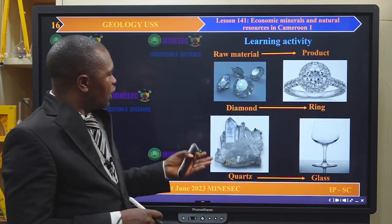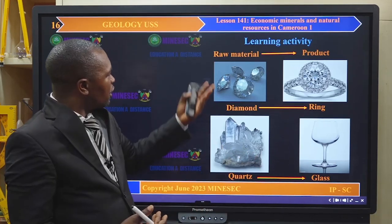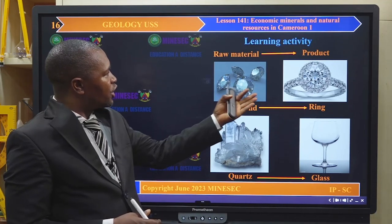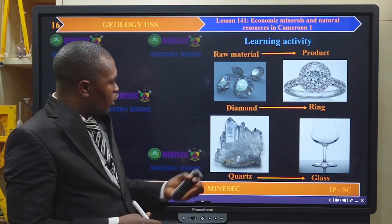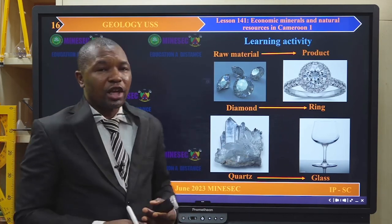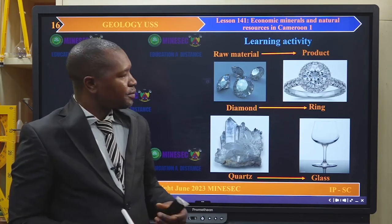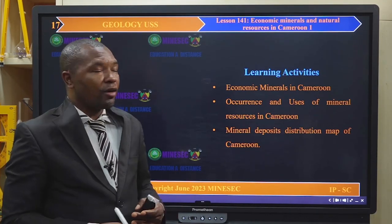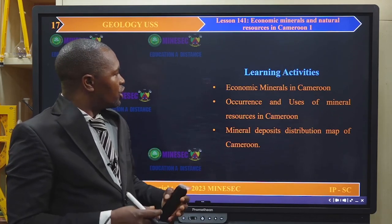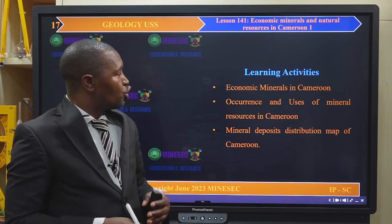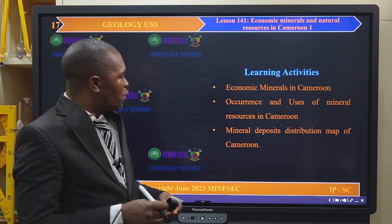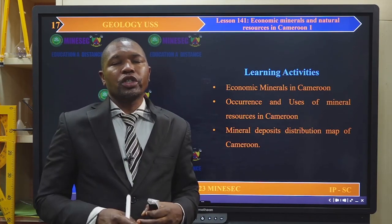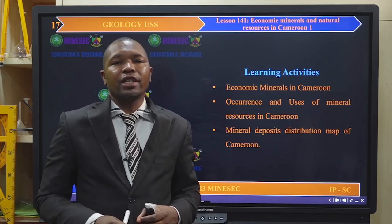In our learning activities, you see these resources and what they are used for. You have a resource like diamond, which is a raw material used in making rings. We also have quartz crystals that are used in making glasses. In our lesson, we will therefore find out economic minerals in Cameroon, their occurrences and uses, and we will also be able to know the mineral deposits distribution map of Cameroon so that we can know exactly where they are found.